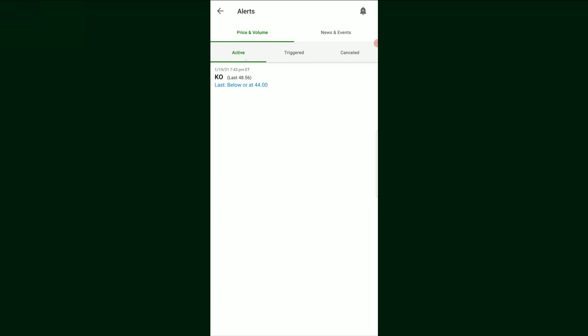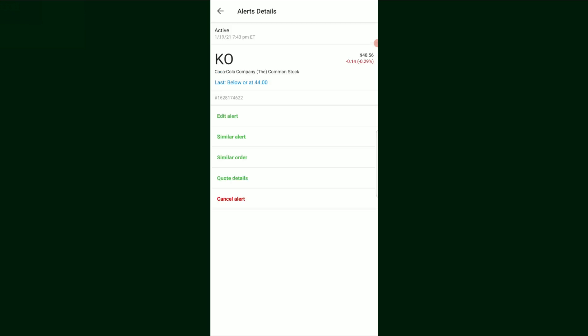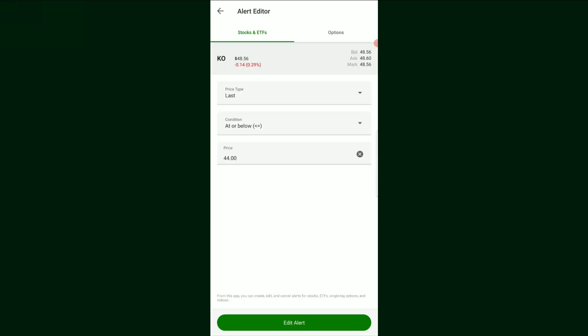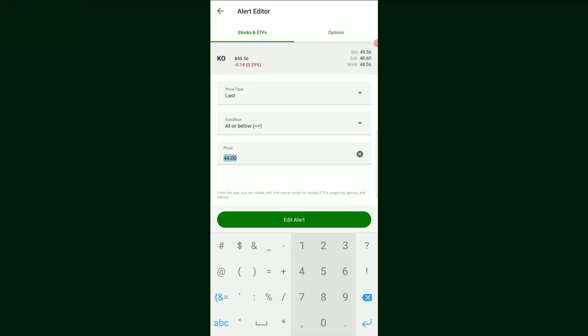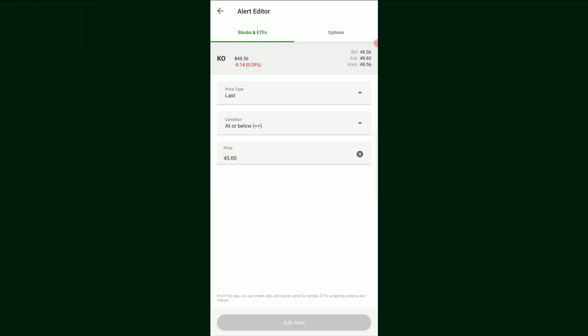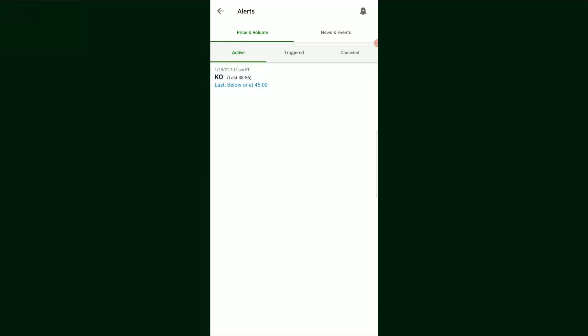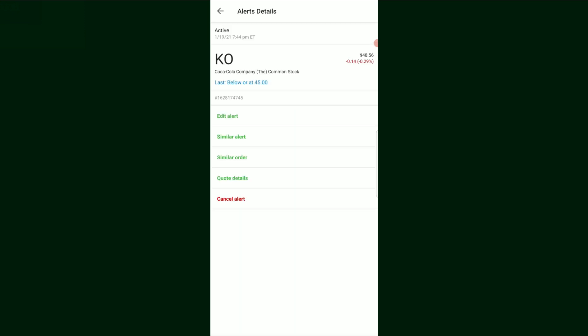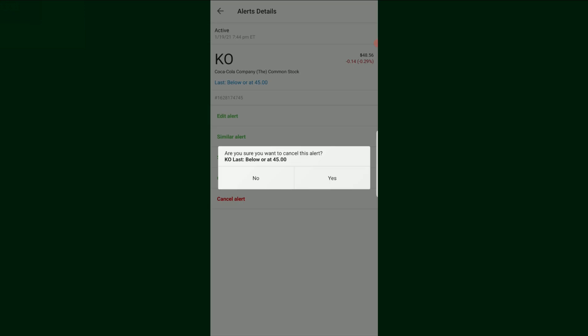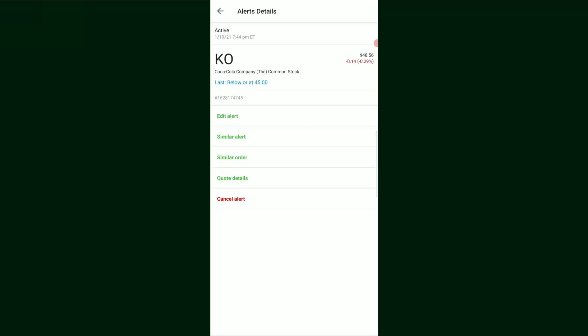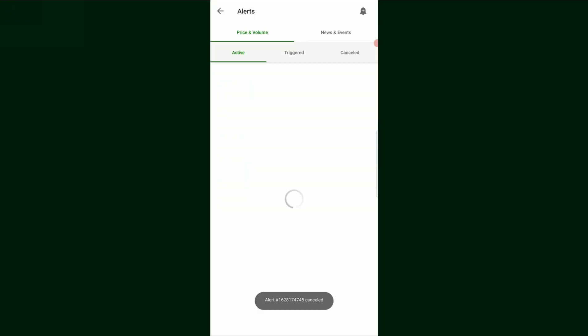And it shows us right here, which alerts we have active and which alerts in the past have been triggered and which ones we have canceled in the past. So if we clicked on this, maybe we wanted to adjust it. We didn't want $44. We want it to be $45. We could go in there and edit the alert and it's the exact same thing as we just saw. And then we would edit the alert, click that again, and there it goes. If we wanted to cancel it, we just hit the cancel alert and I'm actually going to cancel it because I don't want an alert.